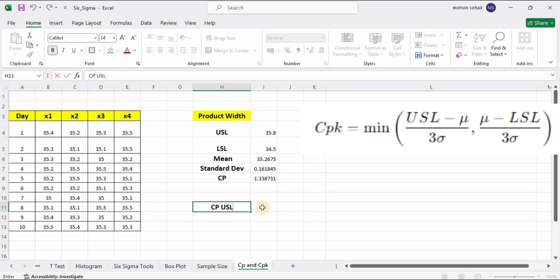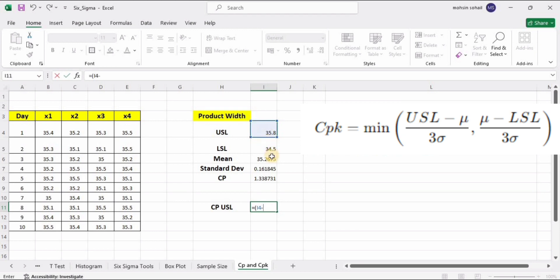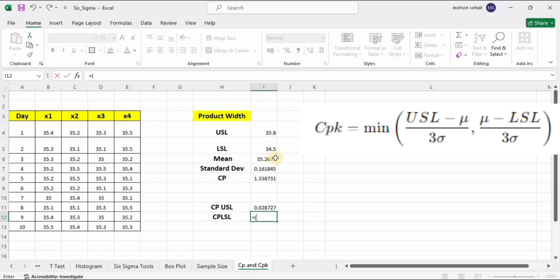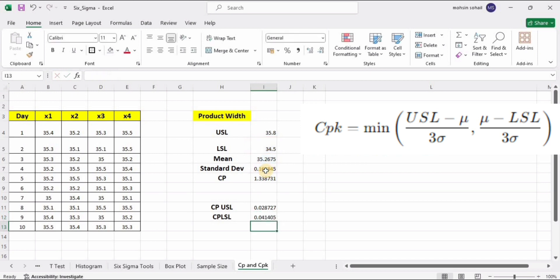To calculate CPU, enter the formula: open parenthesis, USL minus mean, close bracket, divided by 3 multiplied by standard deviation, and press Enter. Similarly for CPL, the formula is: open bracket, mean minus LSL, close bracket, divided by 3 multiplied by standard deviation, then press Enter. That is how we calculate CPU and CPL, and together they give us the Cpk value.